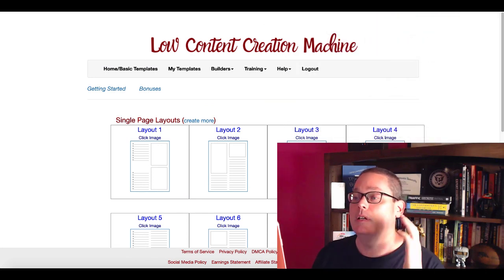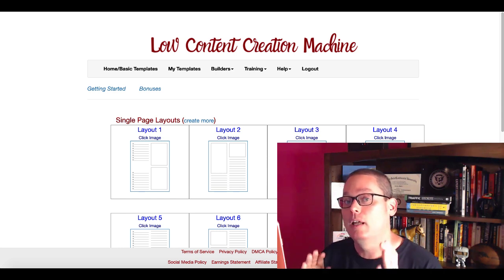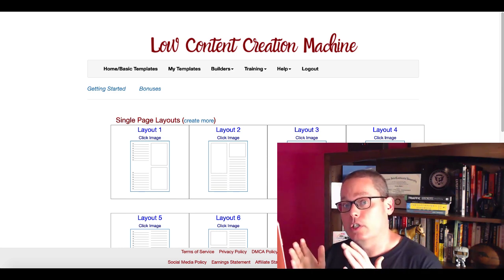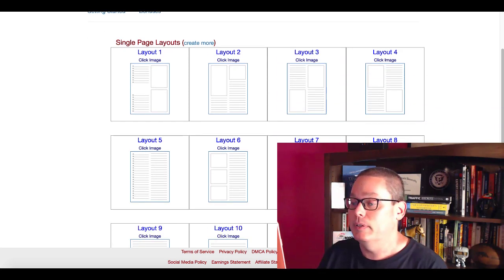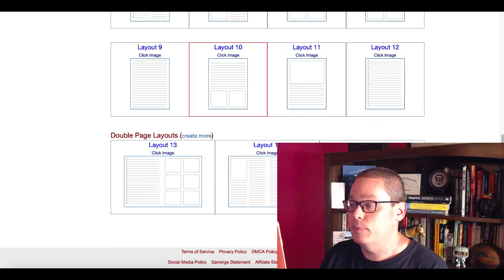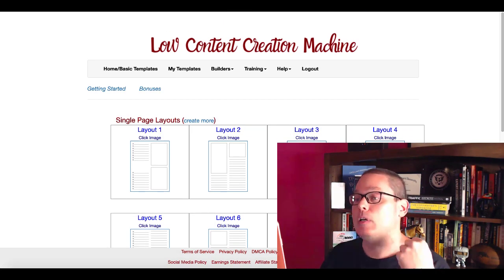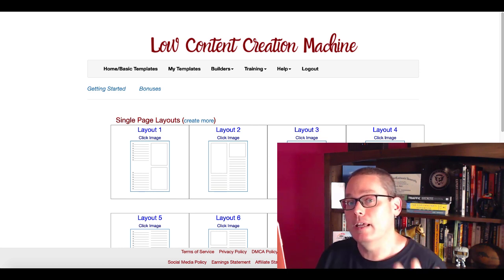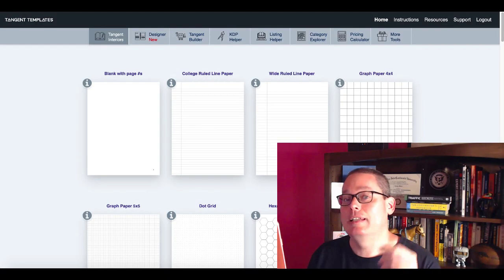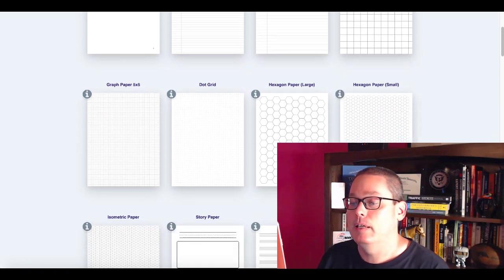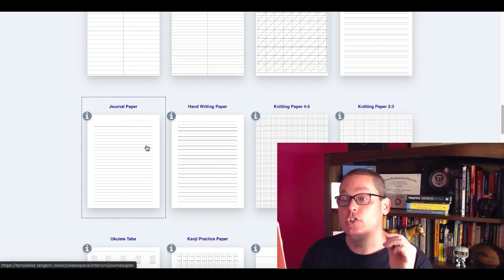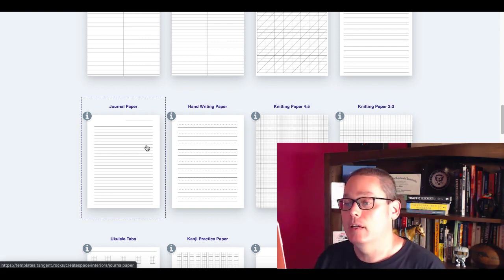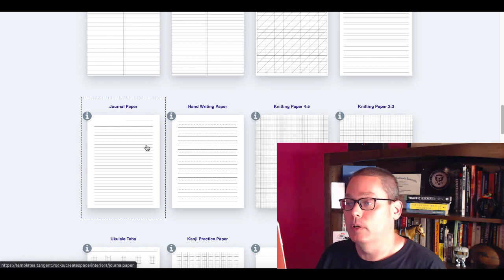Here's another option: Low Content Creation Machine. Again, just giving you these options. If you think creating these interiors is complicated, there are tools that you can purchase like these three tools I just showed you. Of course, I'll leave the link in the description to everything I talk about here so you can check these out for yourself. You can see a lot of great options here to create different types of journals to really be able to mix and match.